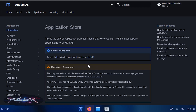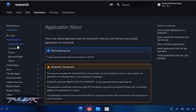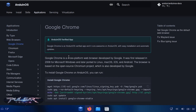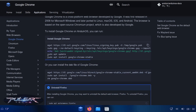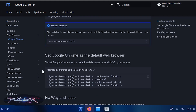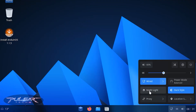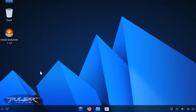Checking out the app store — it's the official application store for Anduin OS, available inside the web browser rather than as a separate app. You can find web browsers like Chrome, Chromium, Firefox, Microsoft Edge, and Opera. Overall it looks pretty straightforward and not very different from Windows. Let's proceed with the installation.